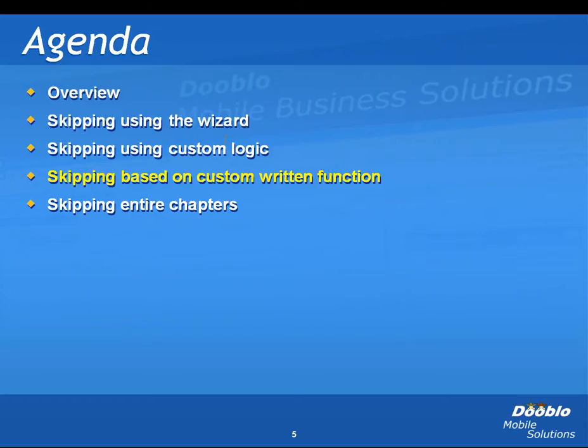Sometimes you need to skip entire chapters and not only specific questions. You can do that by either adding an entrance rule to each of the questions in the chapter, or you could do it a little bit smarter by adding an entrance rule to the chapter.